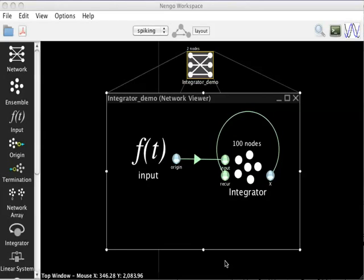In this video, I'll demonstrate simulating the network that we constructed in the last video. As you can see, I'm beginning where I left off. I have an integrator network that's already been constructed for me.